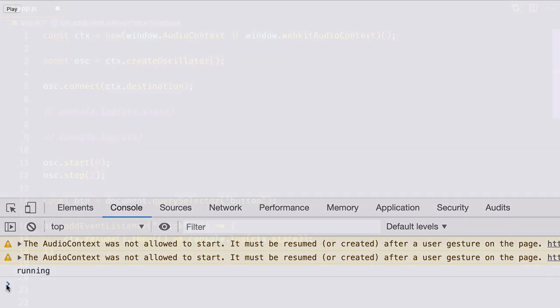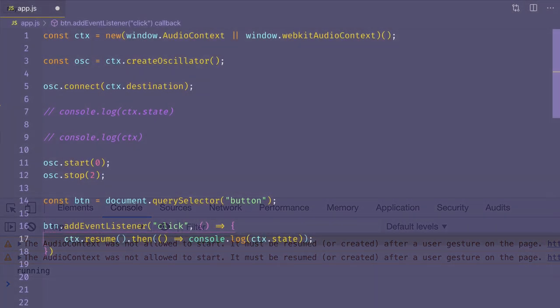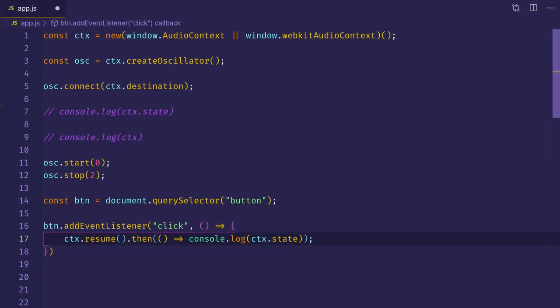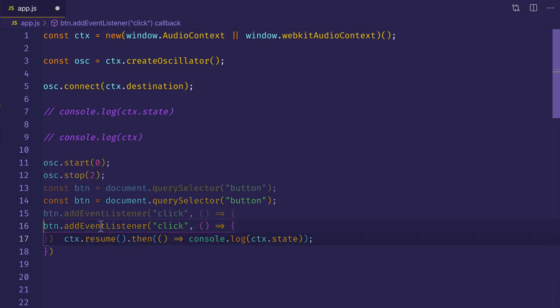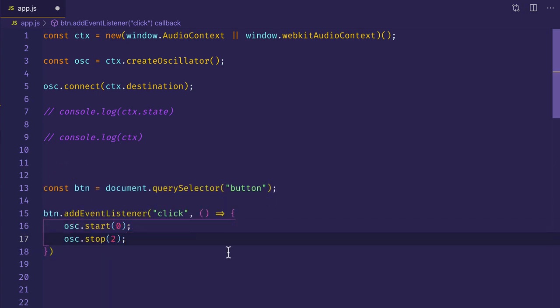Now there's a slightly different way we can do this as well. And the way that you decide to do it will depend on your situation and your specific application. But what we can do is instead of calling context.resume when the user clicks, we can put that oscillator start and stop directly here in the event listener's callback. And this should actually have the same effect. Once the user clicks on the button, that'll take the audio context out of suspension and put it into a state of running.